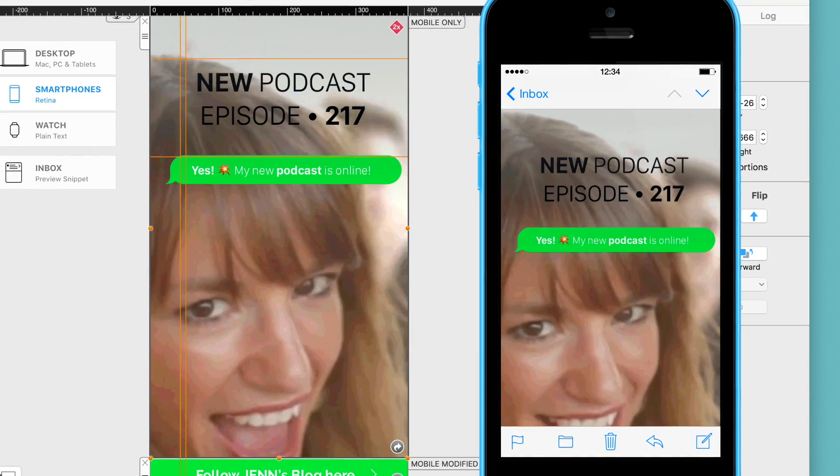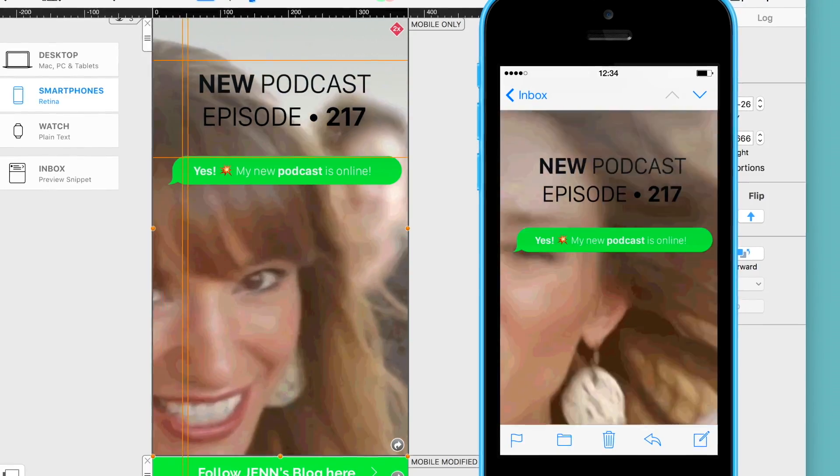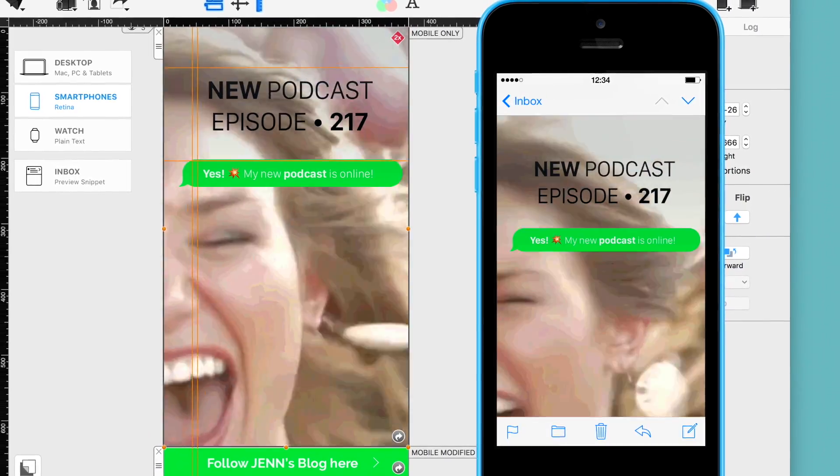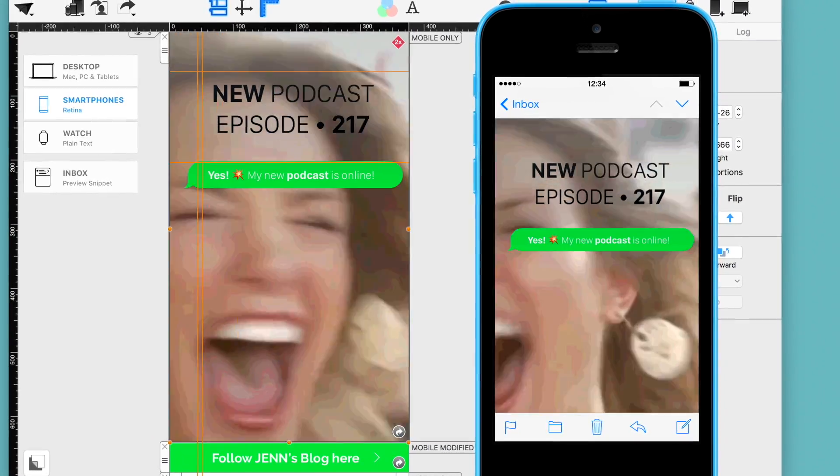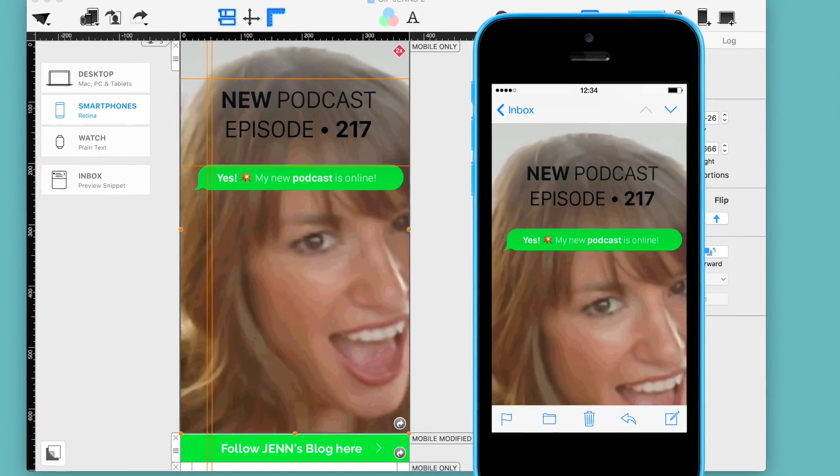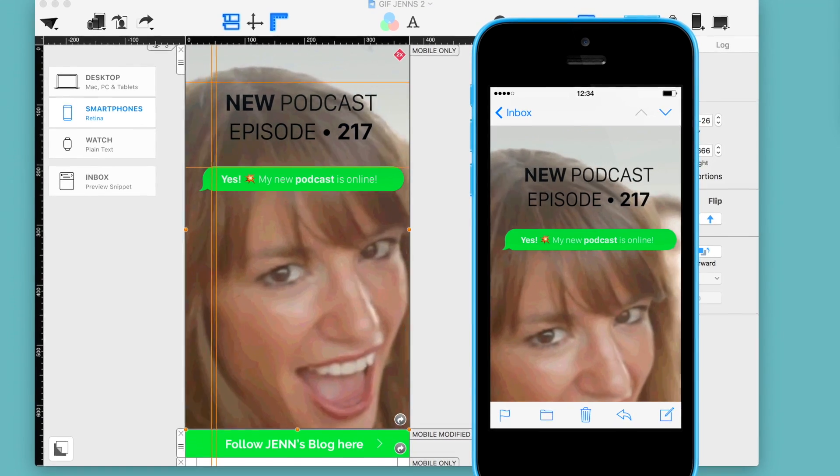Impress your subscribers with a stylish FaceTime or selfie view. Your newsletter is bound to be a real eye-catcher with this modern design element.